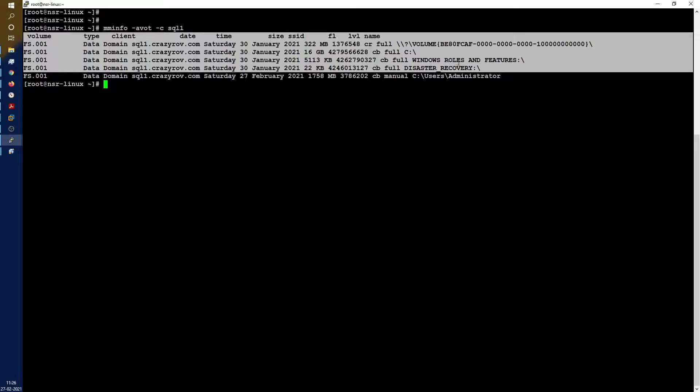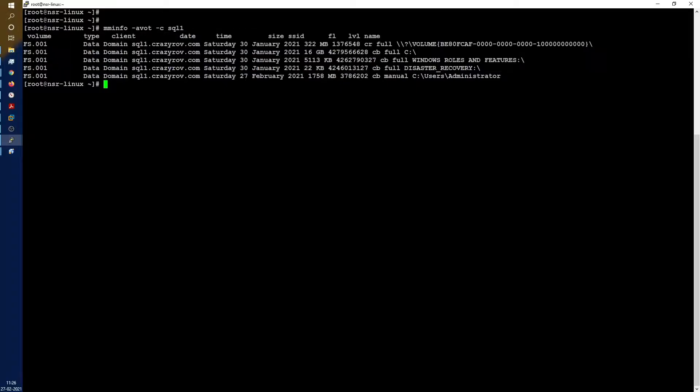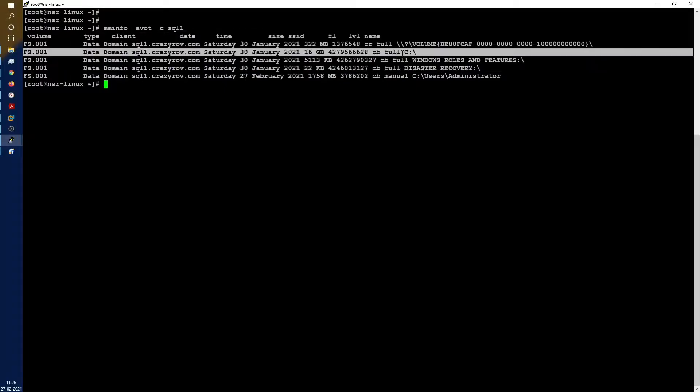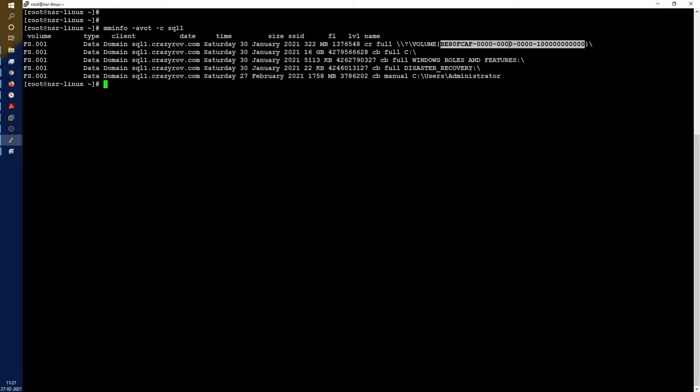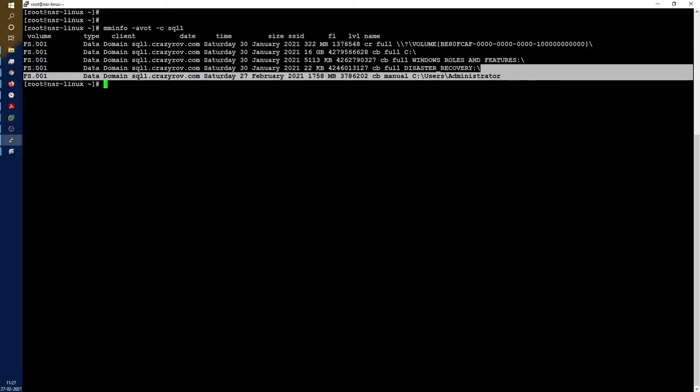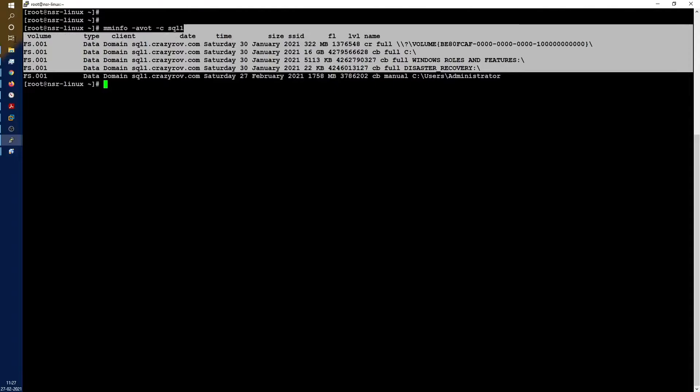If you remember the save set list that are part of BMR or disaster_recovery, it was a critical disk. In our case the critical disk is just C. If you remember from the command we ran earlier, it is the Windows roles and features, which is system state itself, the system state partition, and disaster_recovery itself.